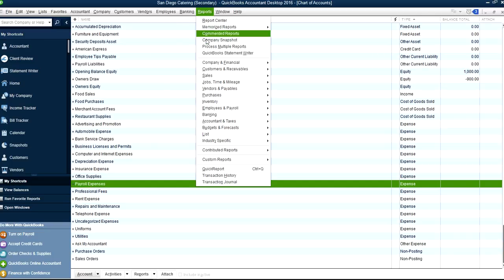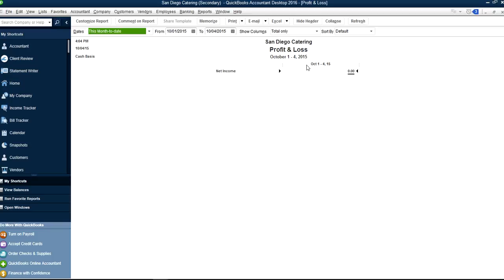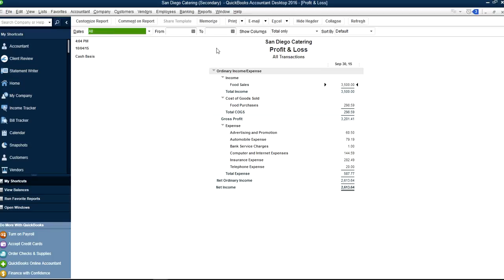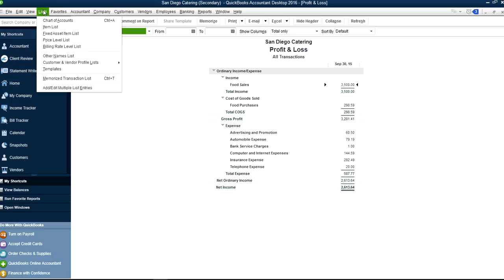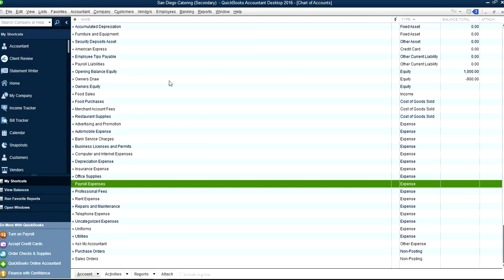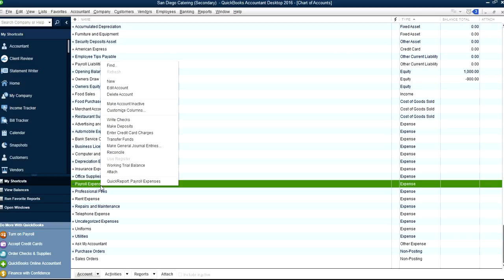You can run payroll company financial here — profit and loss, all transactions — and you can see I haven't used that payroll expense account here. So that account is pretty good. Go back to chart of accounts. So this is your header account now.